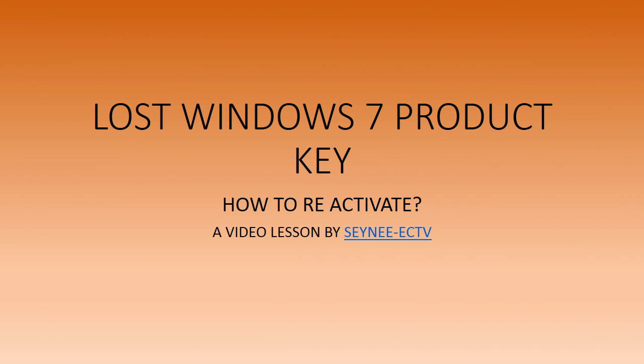Hey, greetings! Did you lose your Windows 7 product key? Then I can help you out. You're at the right place.